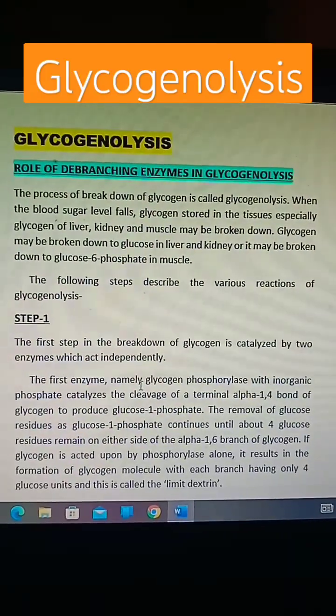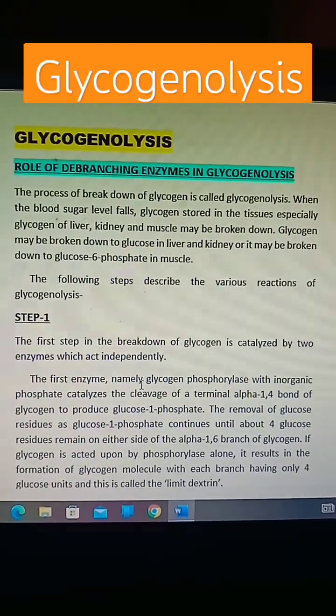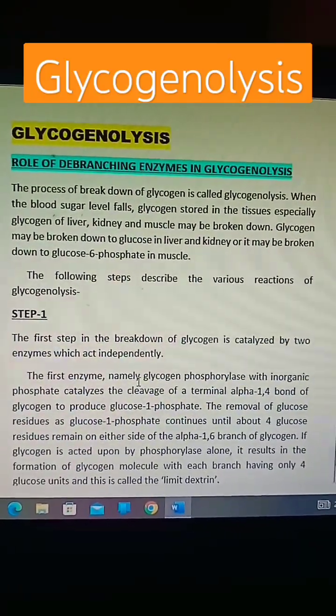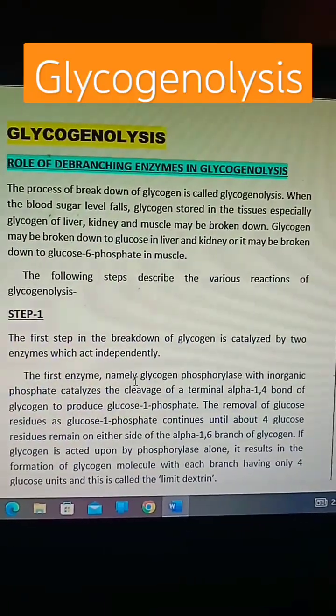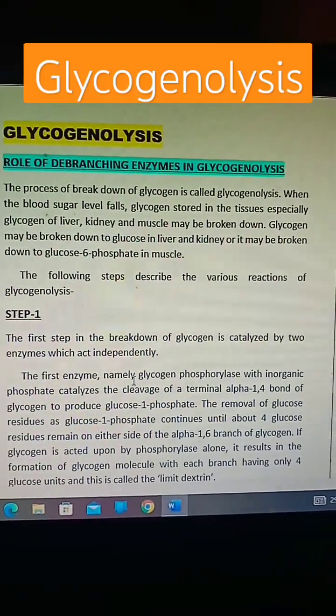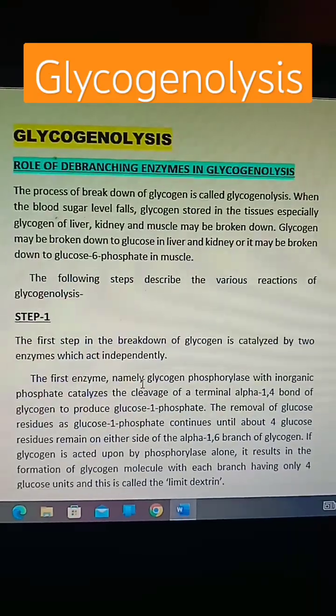What is glycogenolysis? The process of breakdown of glycogen is called glycogenolysis.